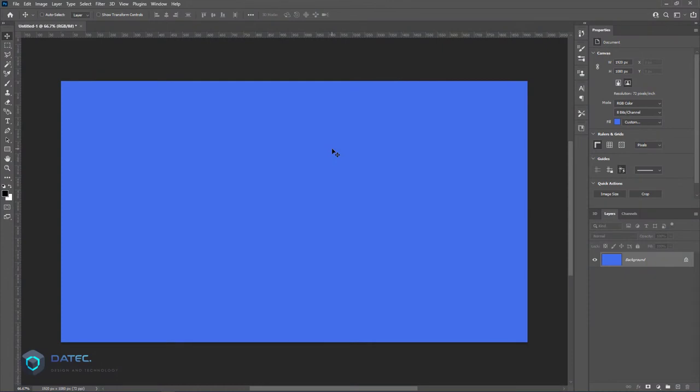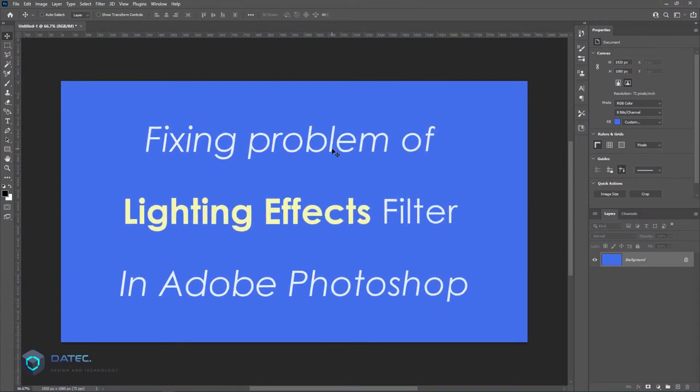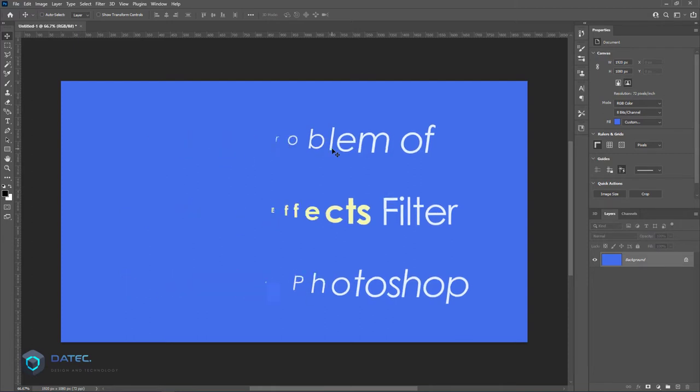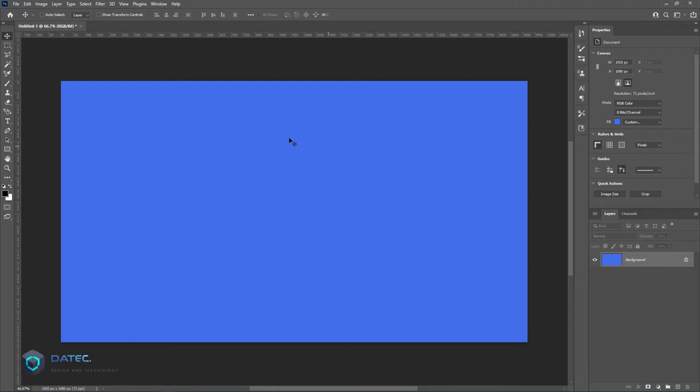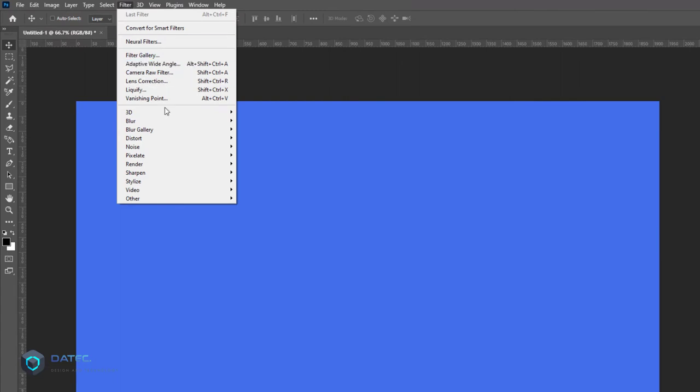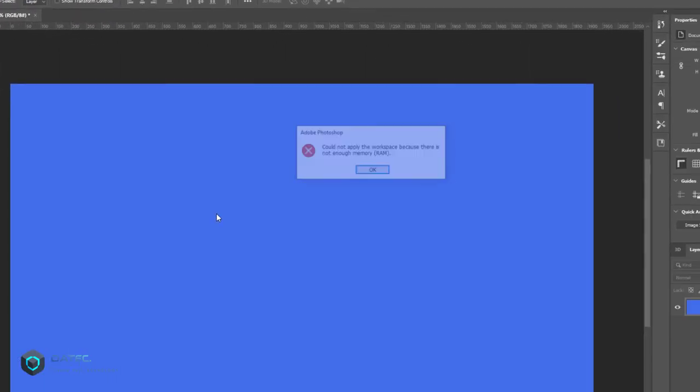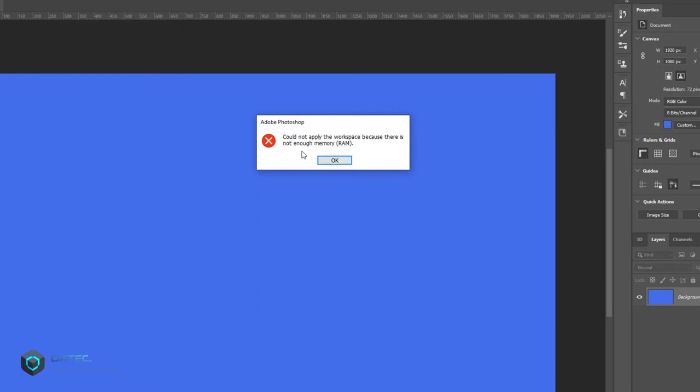Hello everyone, in this short video I want to give you a solution for an error in Adobe Photoshop with the lighting effects filter. If we go to Filter, Render, and Lighting Effects, sometimes it gives errors like 'could not apply the workspace because of not enough RAM.'